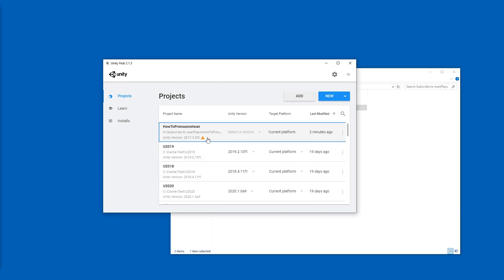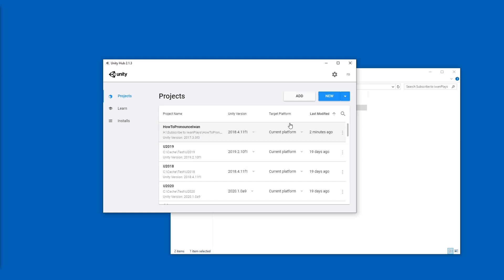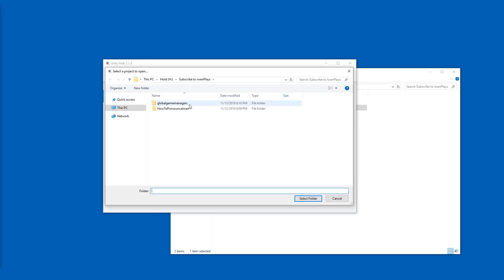Here we are. I'm going to select, because this identified the 2017 version, I'm going to choose the closest version to that. I'm going to also add the other project.